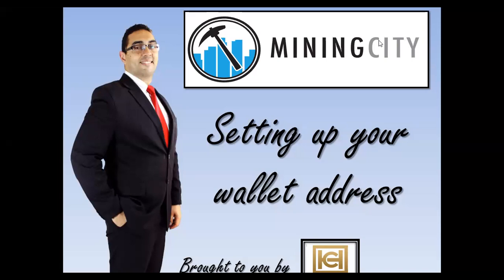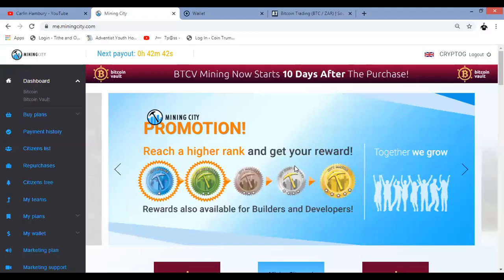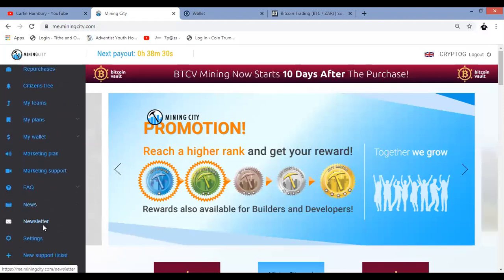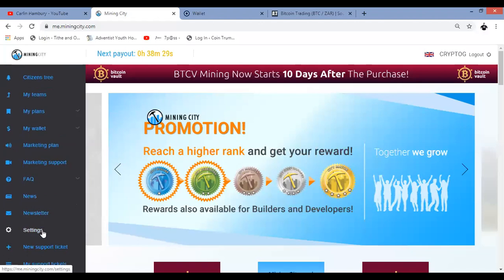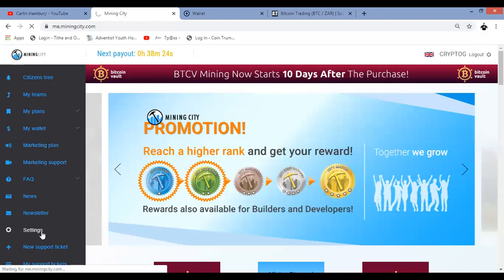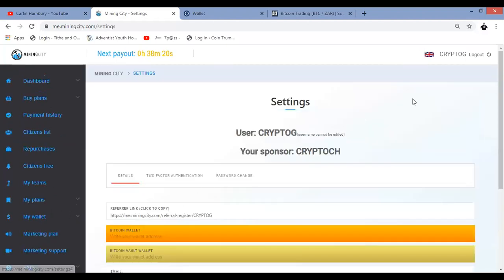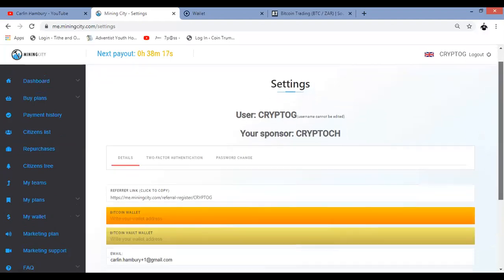So let's just go into an account. We're going to go into the back office. We are here on the dashboard and what we're going to do is scroll all the way down to settings on the left on the navigation panel. Click on settings and this is where we're going to see if our wallet address is actually set up.